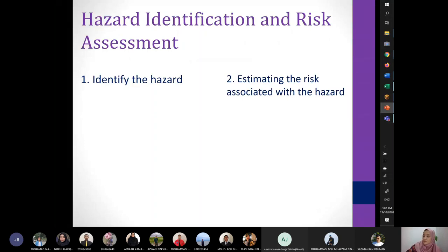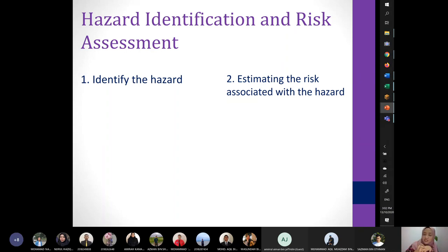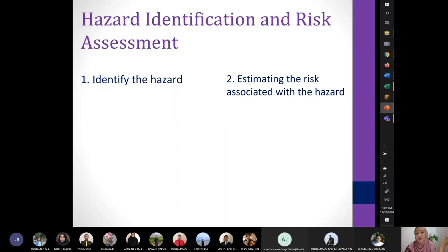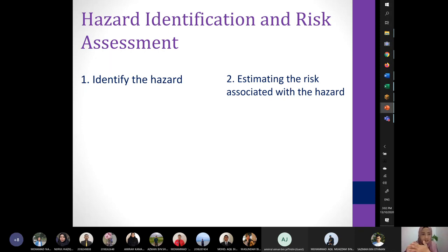In a company, especially a big organization, they have their own HSE department. One of the tasks of the HSE department is to do hazard identification and risk assessment — to identify what types of hazards are around them. Normally, the way to identify hazards is to simply walk around your workplace and jot down any hazards you see.